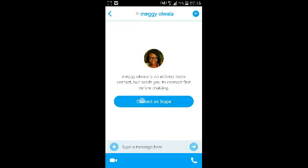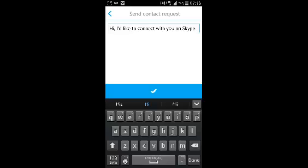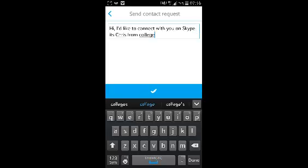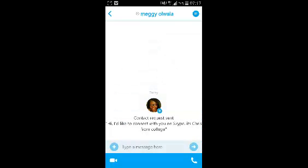Select Connect on Skype — there is a default message provided. You can change it to another message or add to it, and then send it.